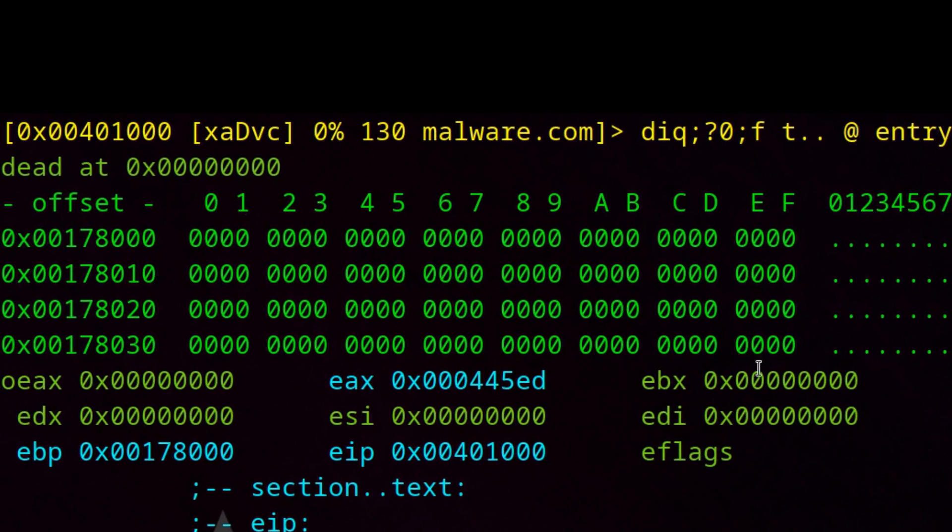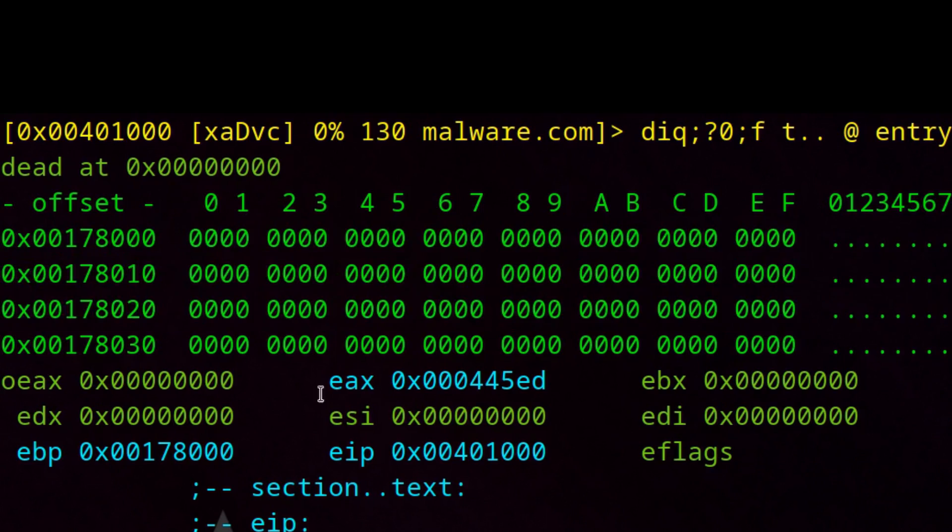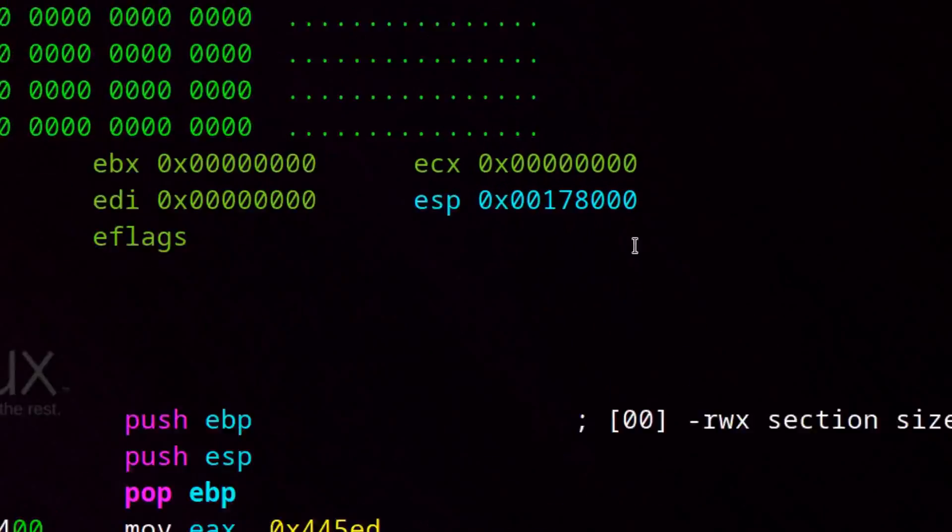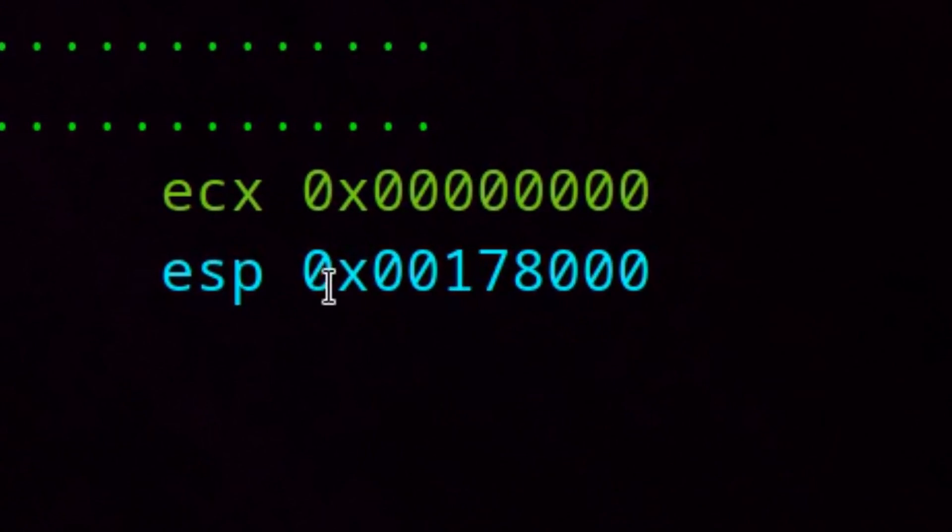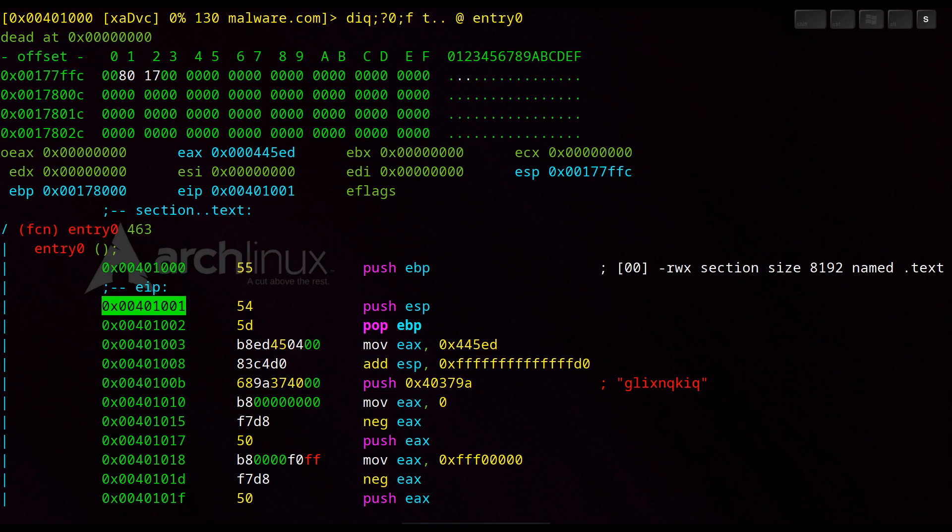Now we see above in this area is the stack. Here are the different registers and the stack pointer is also set to this value here. Let's go through it again for a moment. With S we can perform one emulated debugger step.